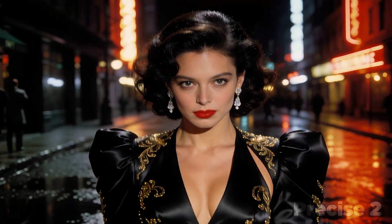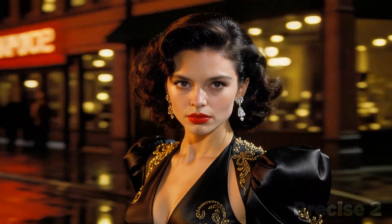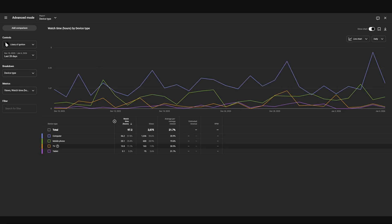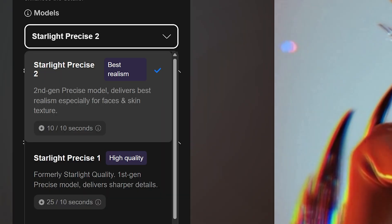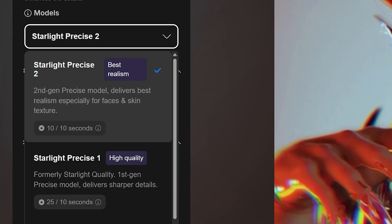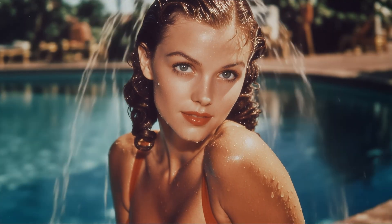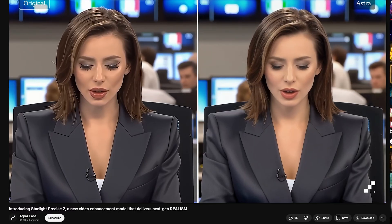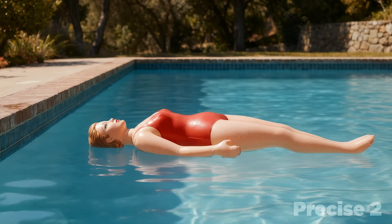But before we get into all of that, you might be asking yourself why all these shots are close-ups prominently featuring attractive women. The first reason is simple: YouTube provides creators with analytical tools to better understand who their viewers are, and I know how to read. Additionally, Precise 2 is designed specifically to improve the upscaling quality of human faces, including things like hair, teeth, and especially eyes, all while producing more natural human skin textures. In fact, one of the stated goals of the Precise 2 model release is to avoid the common upscaling pitfall of inorganic or plastic-looking skin.